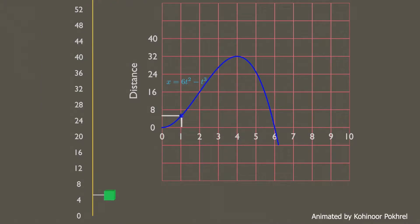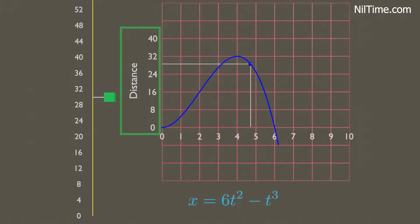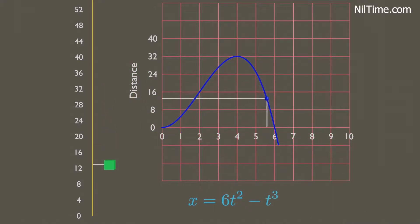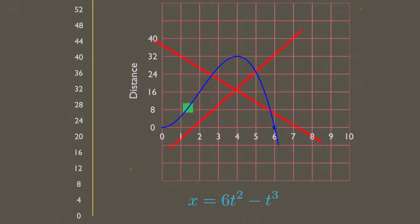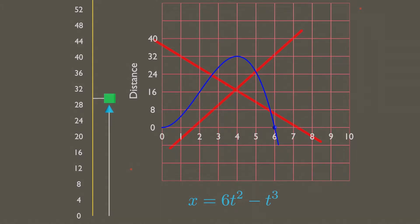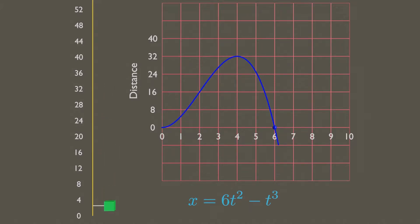The rectilinear motion of this cube particle is defined by this position curve, where distance traveled is a function of time. However, keep in mind that the cube does not move along this position curve. It moves in a straight line, positive or negative direction. Remember its motion is rectilinear, not curved.